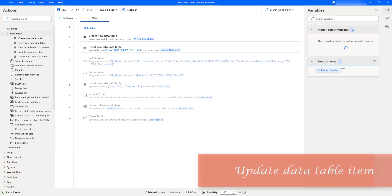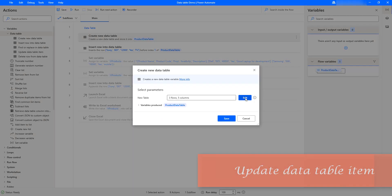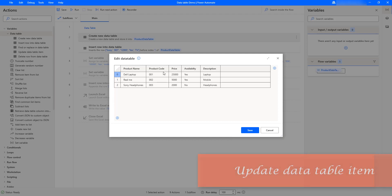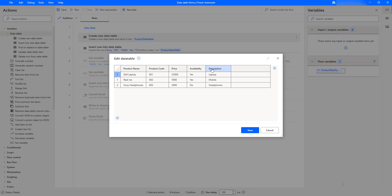Hello Tickies. In our previous tutorial we learned how to add a row to the data table using the insert row into data table action. Let me open the create new data table once again and click on Edit. You can see I have five columns: product name, product code, price, availability, and description, and we have added three rows for laptop, mobile, and headphones.